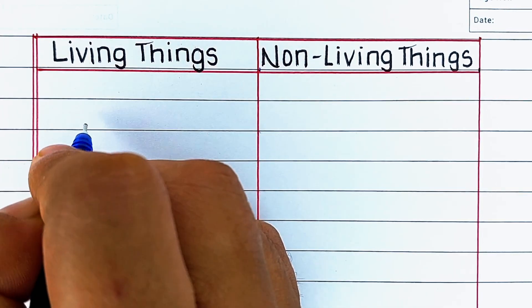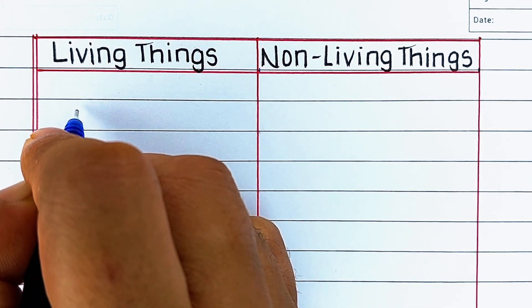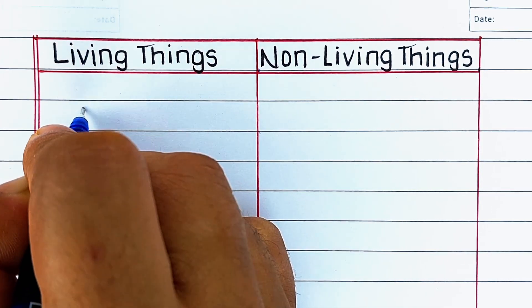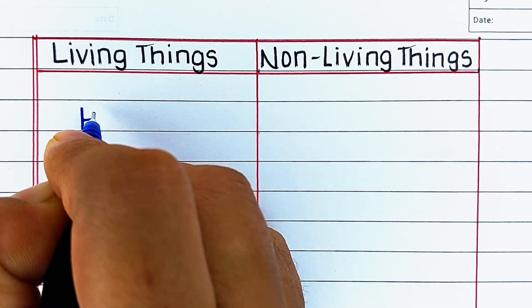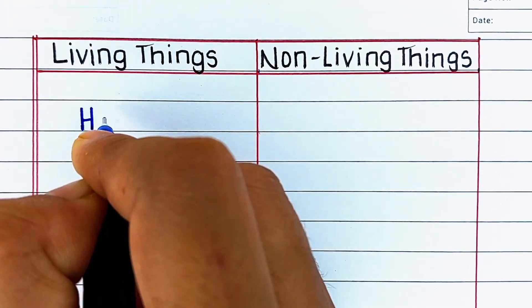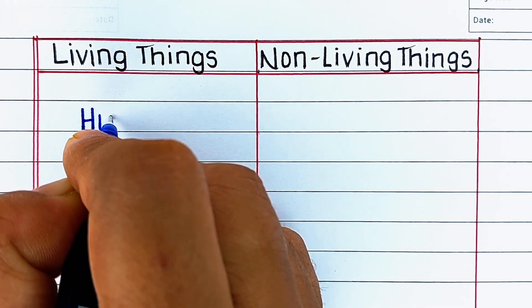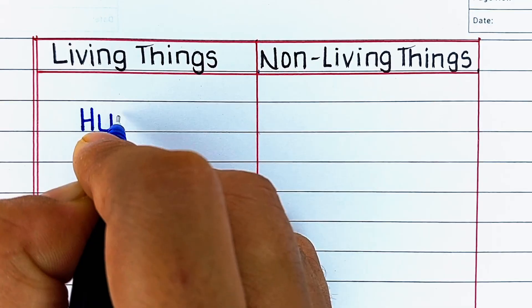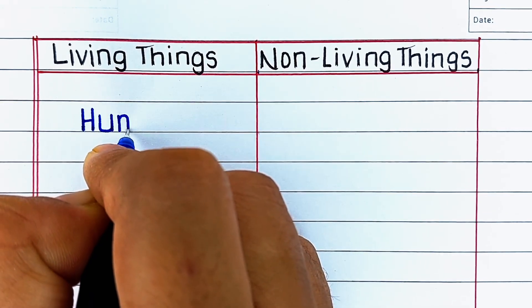Hello viewers, welcome to our channel Try to Learn. In this video, we will learn about living things and non-living things. We will also understand about them with the help of examples.